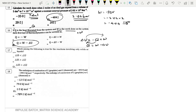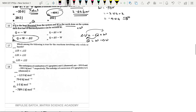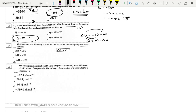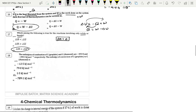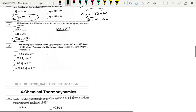Next: Which is true for a reaction involving only solids or liquids? For such reactions, Δn(gas) = 0, and therefore ΔH = ΔU.